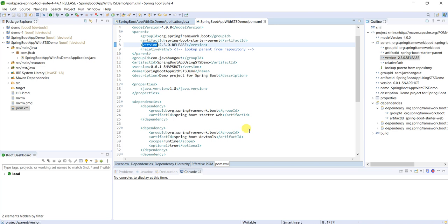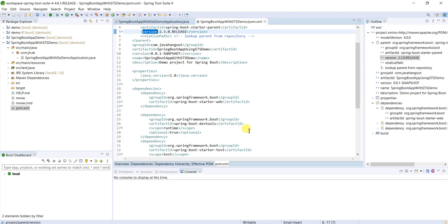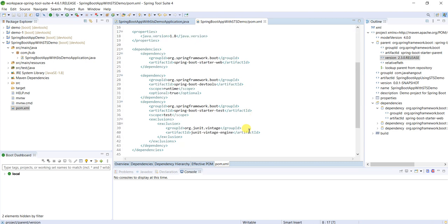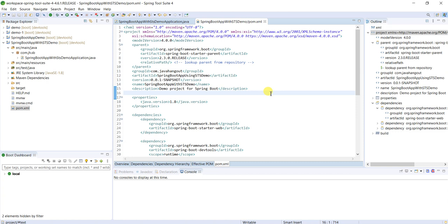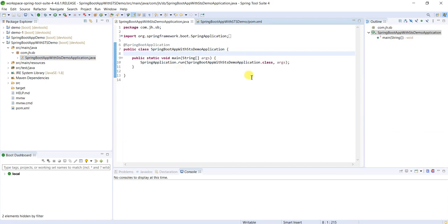Yeah, this is all about pom.xml. We will discuss more deeply in later videos. Now this is the initial, this is the entry point for application we'll see.